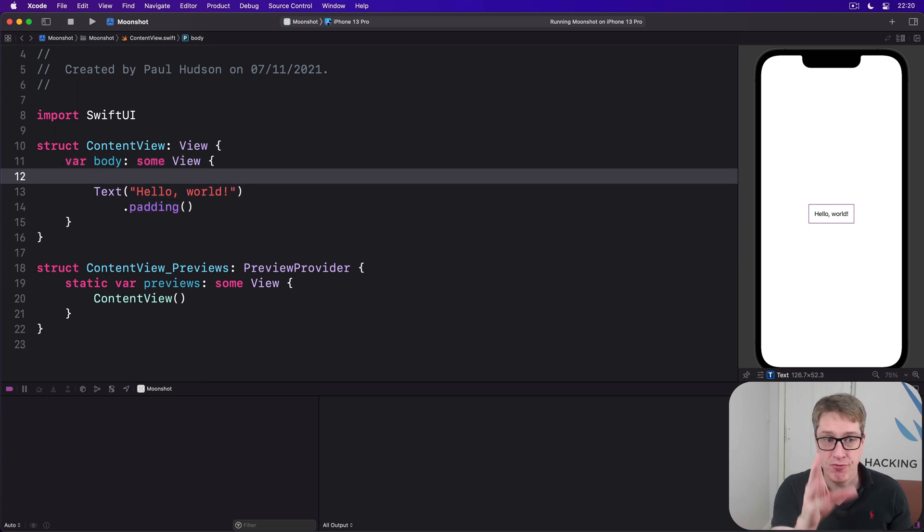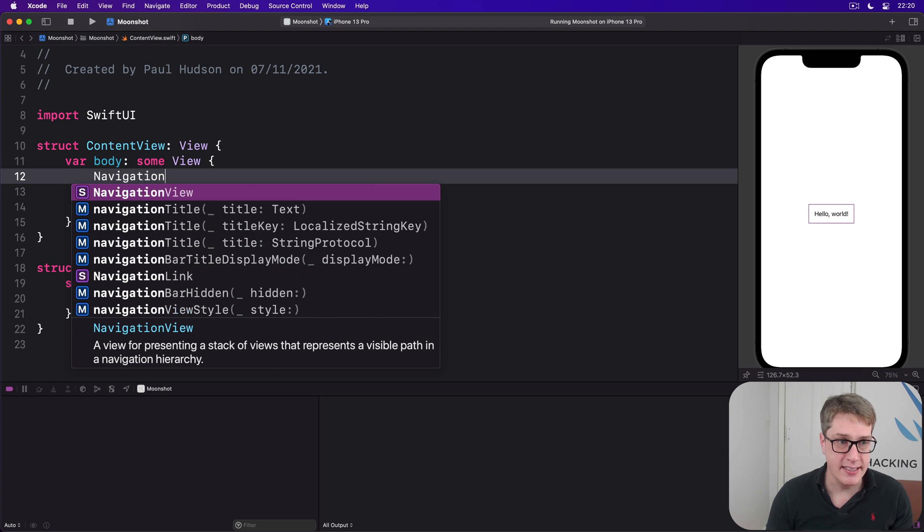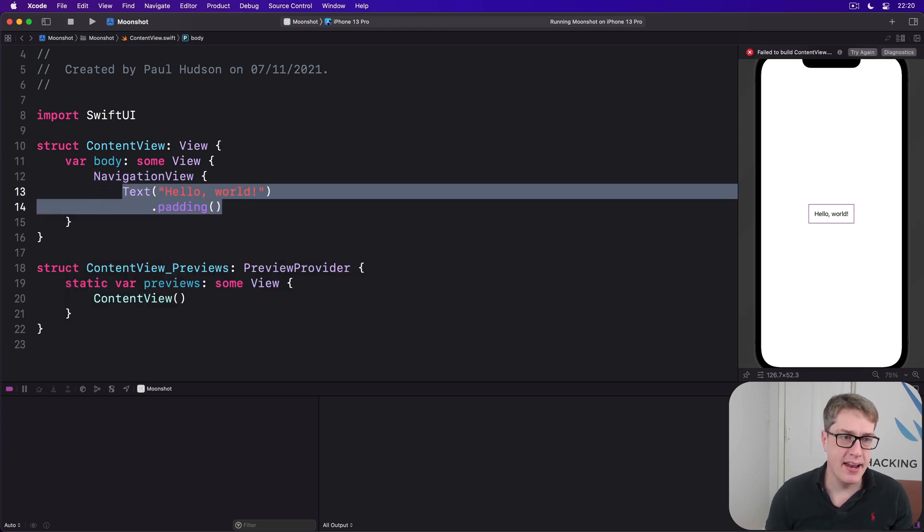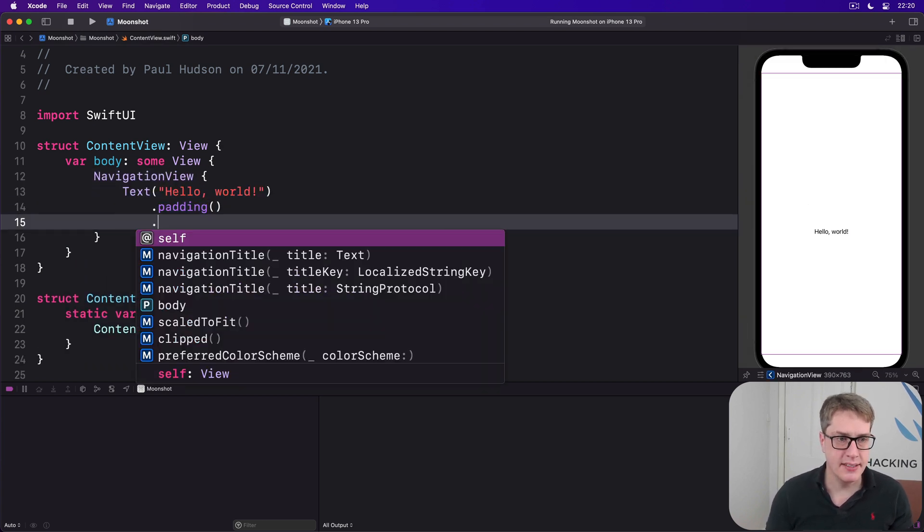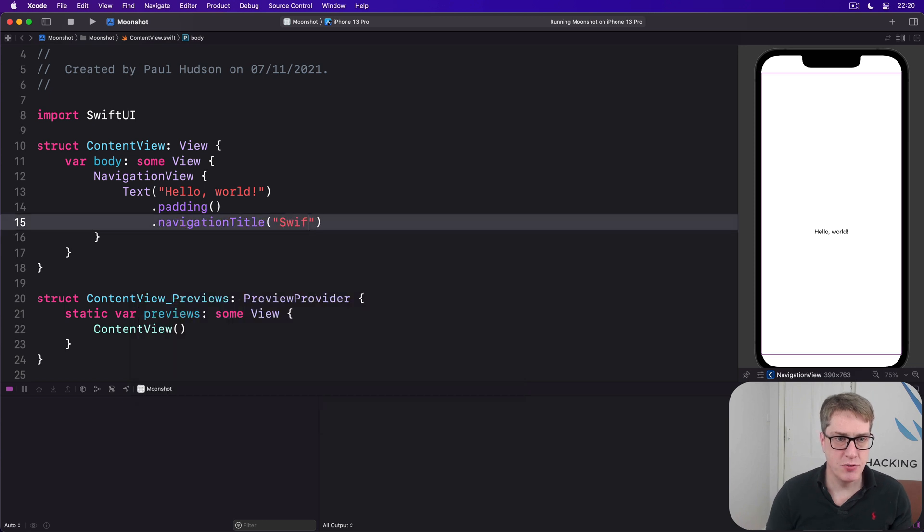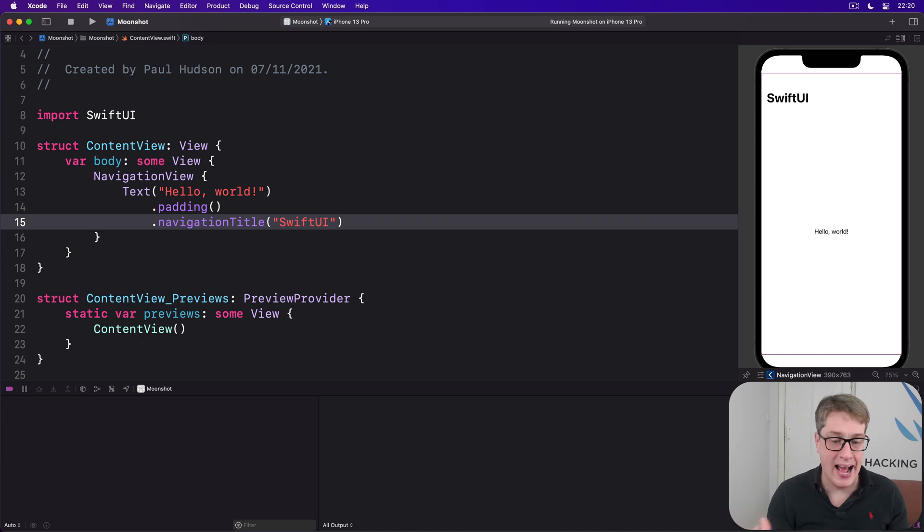If we wrap our text view with navigation view like this and then give it a title like this, SwiftUI, we're going to see our text view in the middle saying Hello World with SwiftUI on the top left corner as you'd expect.